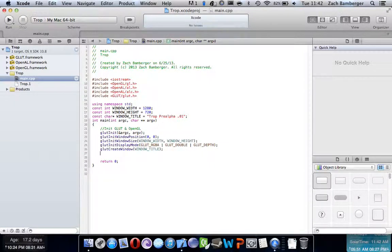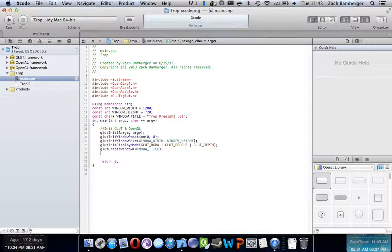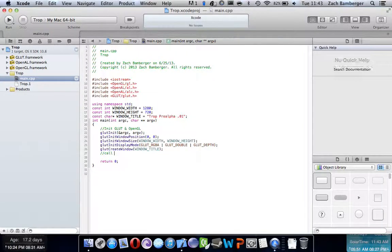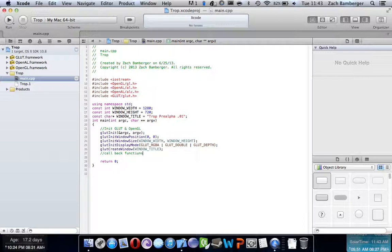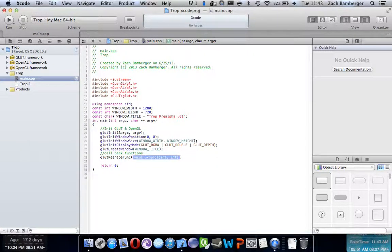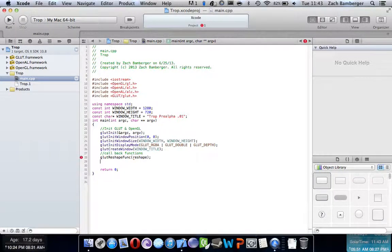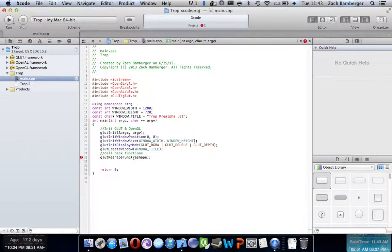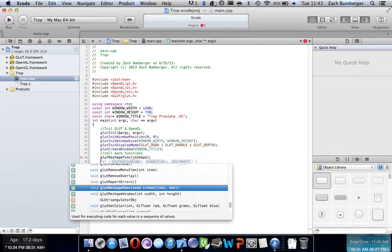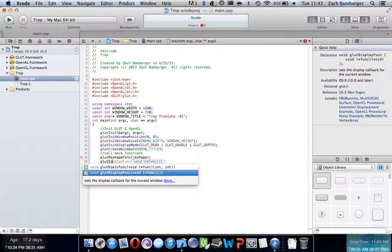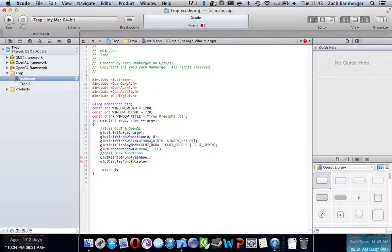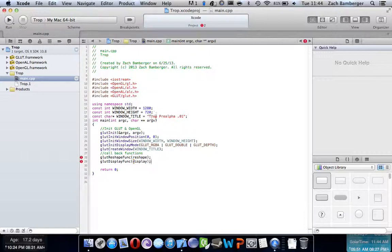Now we're going to need some callback functions. And what callback functions are, they basically allow you to reshape and allow the display to come up. And actually, present itself into the window. So, let's just say callback functions. And what we're going to want to do is GLUT reshape function. And we're going to create a function, or a method called reshape. And then, it's going to give you that error, because we haven't actually made that function yet. I mean, yeah. No, that method yet, sorry. And then we're going to need to say, GLUT display function. Display function. And we're going to call it display. And it's going to give us another error, because we haven't made that method yet.